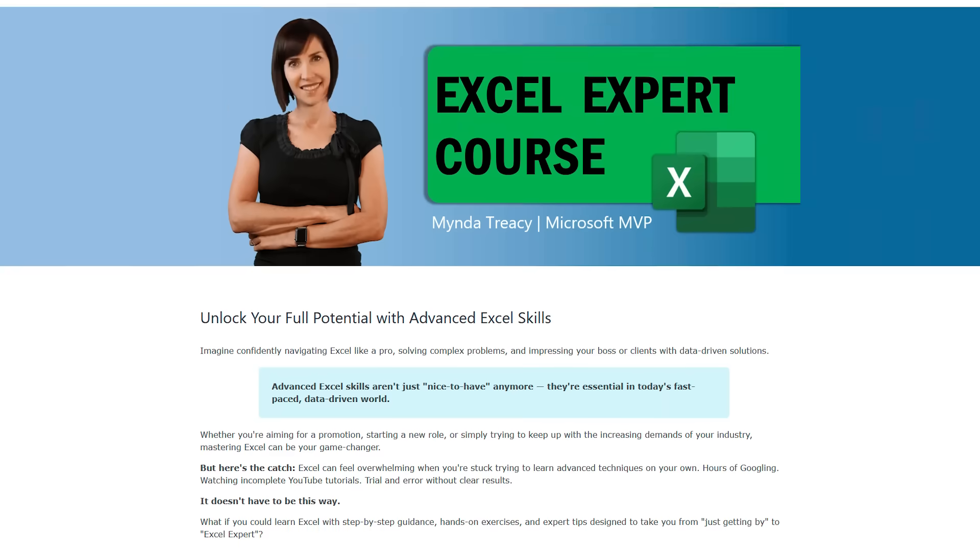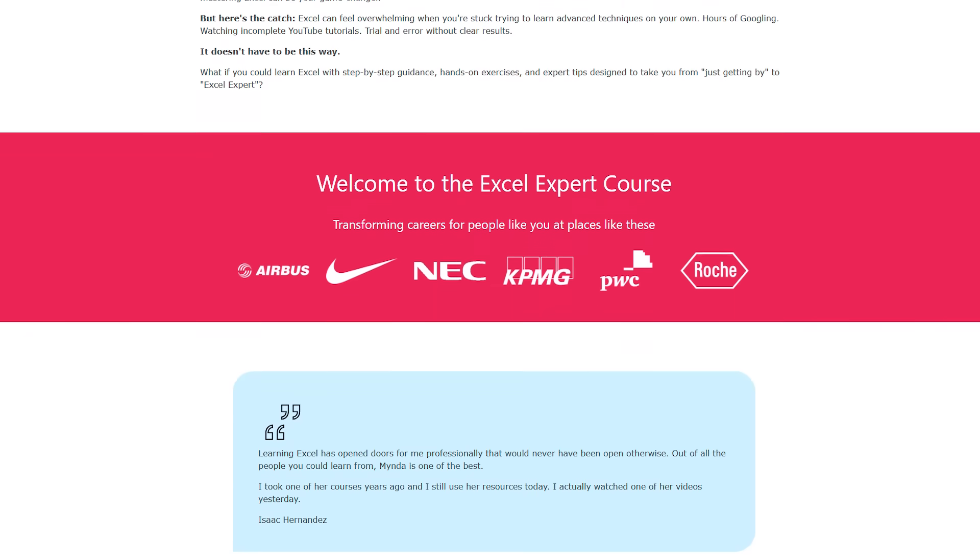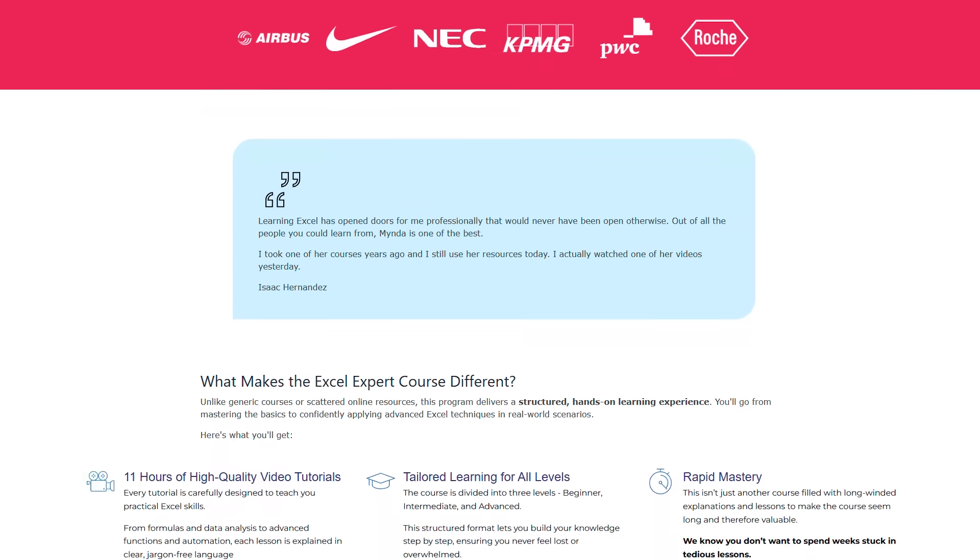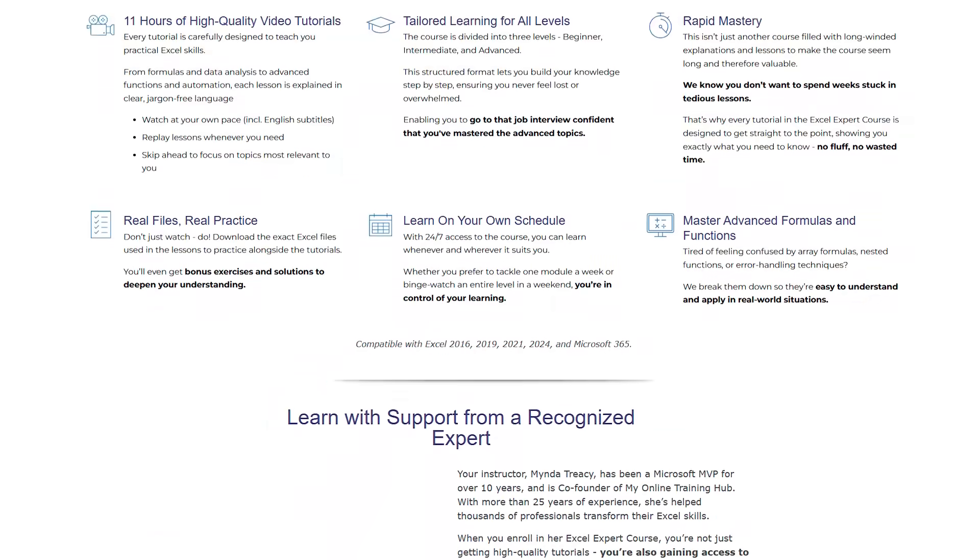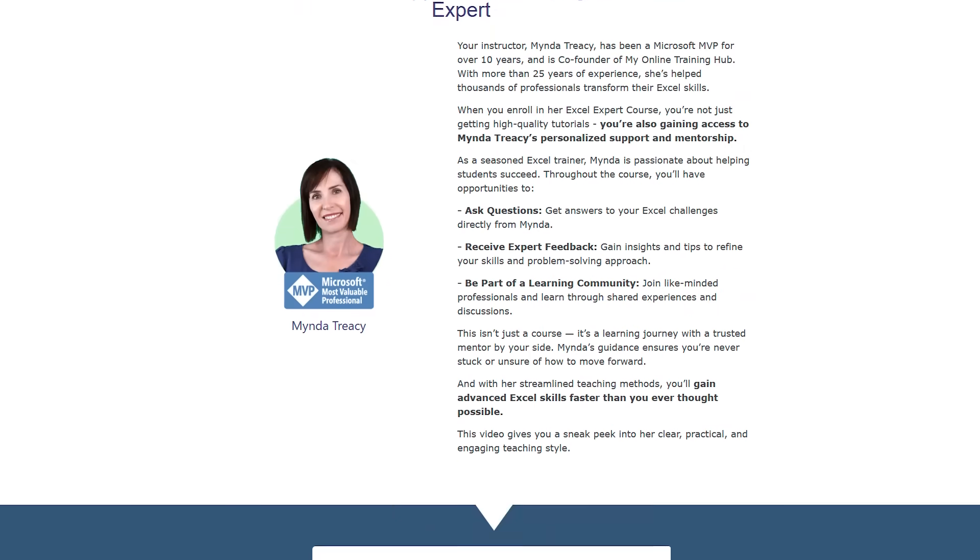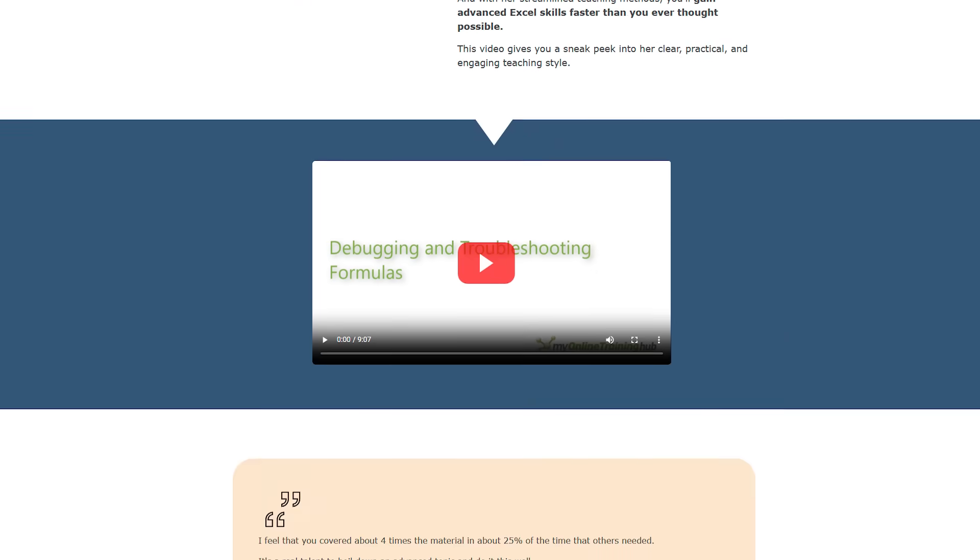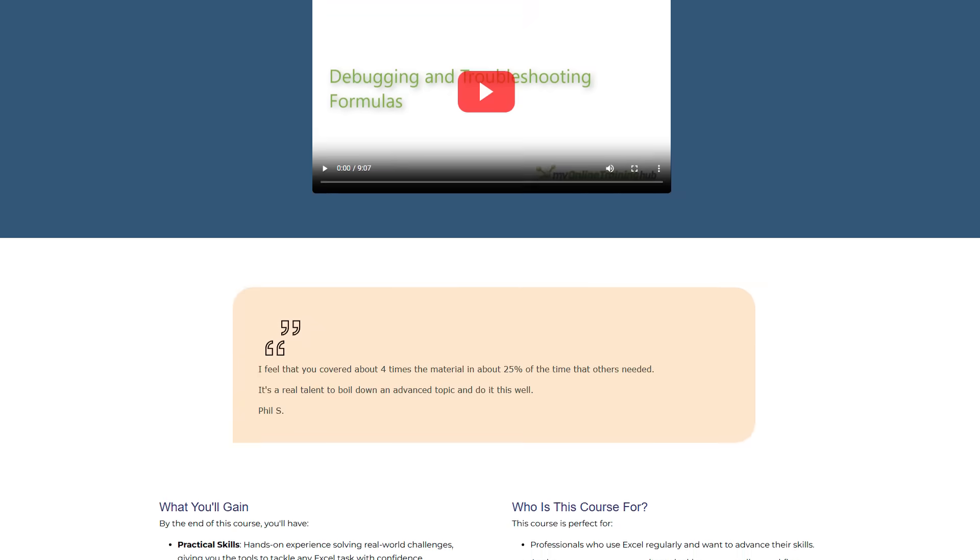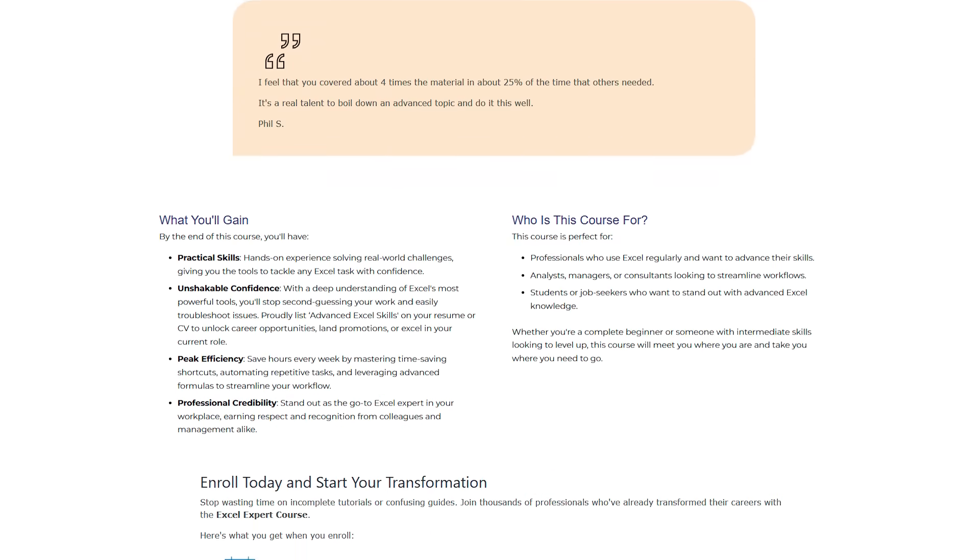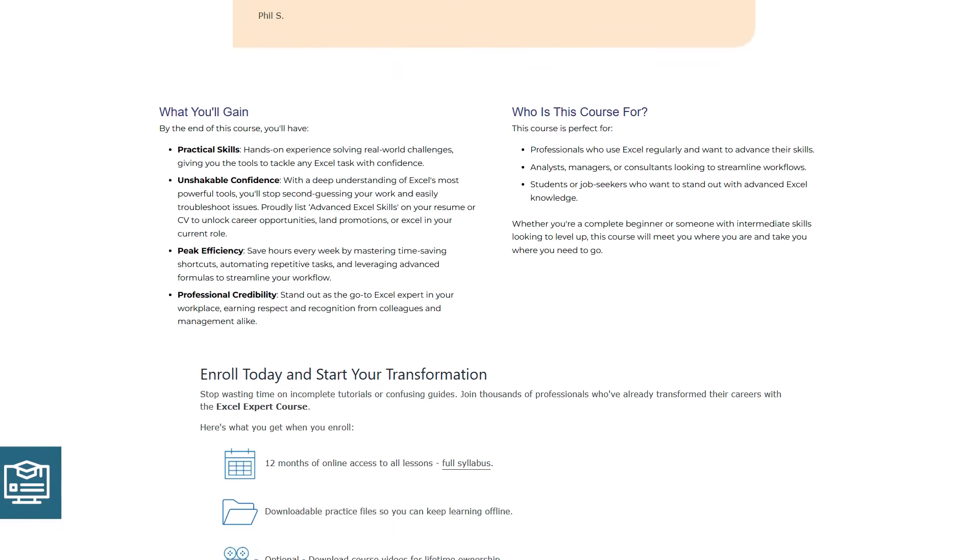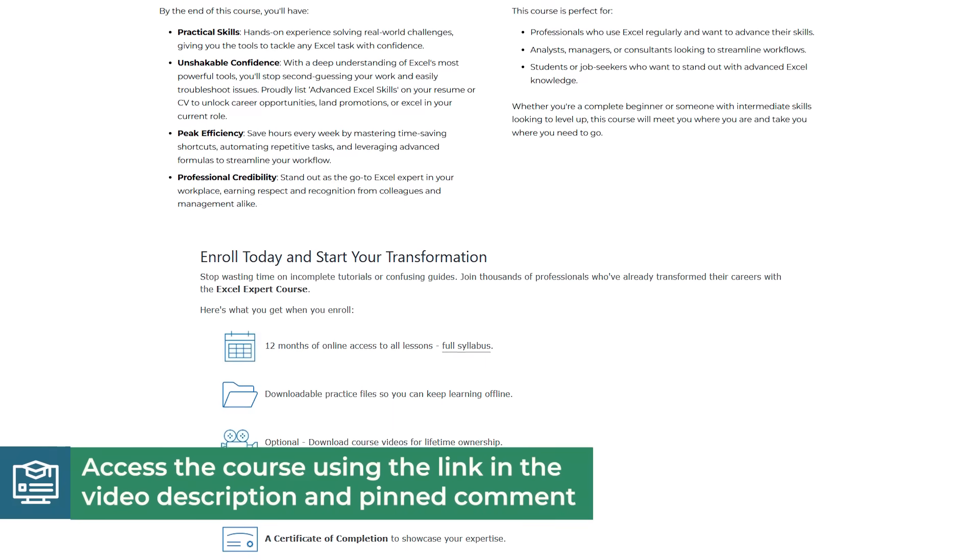By the way, if you're watching this and thinking, wow, I need to get way better at Excel, I highly recommend you take my Excel Expert course. It's designed to quickly take you from just knowing Excel to actually using it like a pro. You'll receive a certificate upon completing the course and support from me personally throughout. The link's in the description and pinned comment.